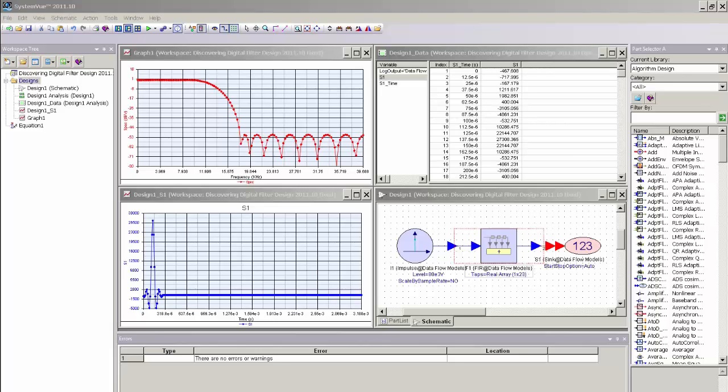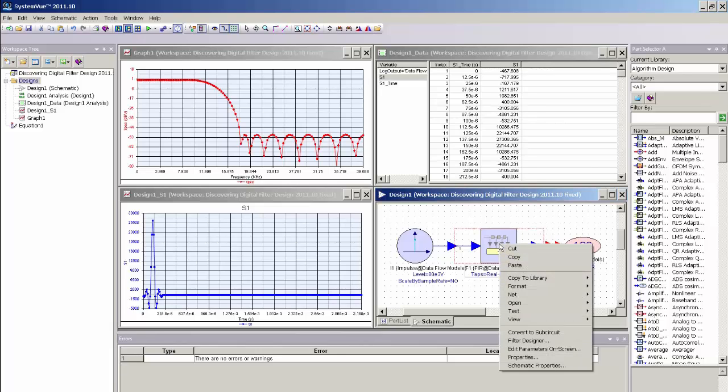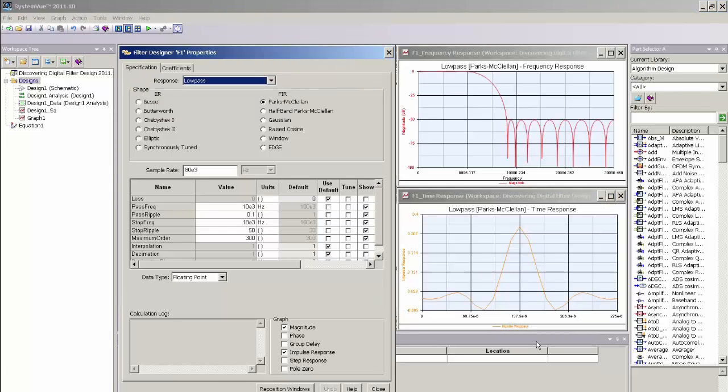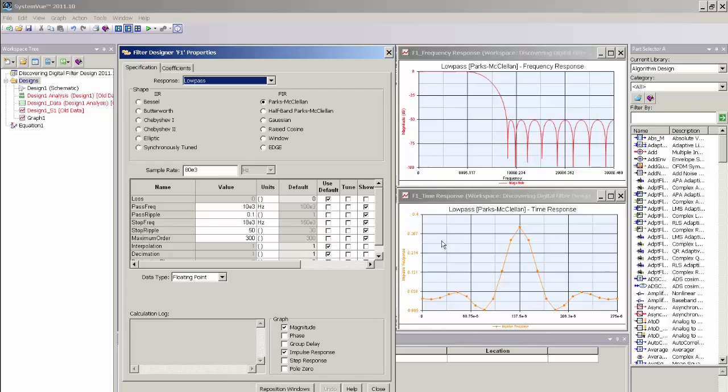So to start, I will take the FIR filter and right mouse click and open up the Filter Designer UI. Here we can see the same low-pass response and impulse response that was created using the Introduction to Digital Filter Design tutorial.